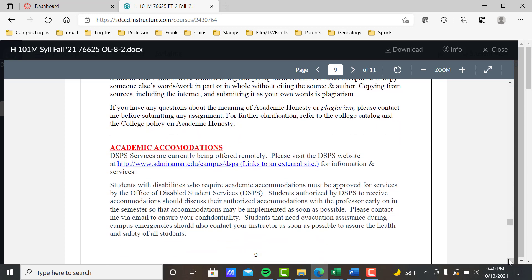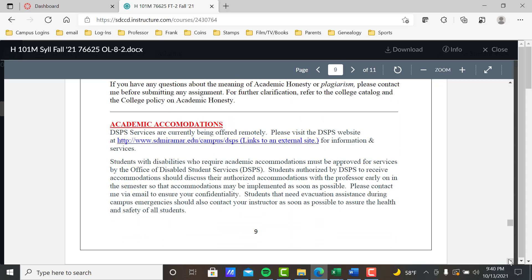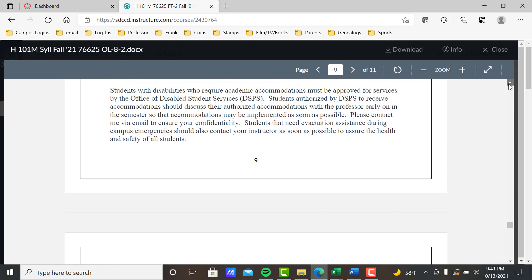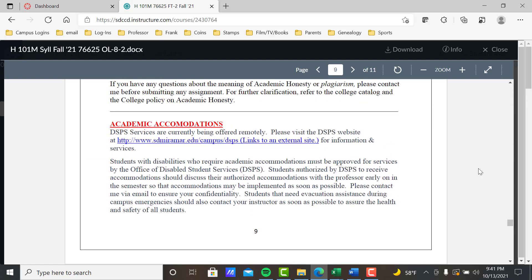Academic accommodations: students with disabilities that require accommodations should not come to me — I don't have the authority to grant those. Go to DSPS services at Miramar. They will interview you and come up with accommodations — extended time on an exam, a note taker, whatever it might be. You then send your accommodations letter to me by email; I will sign it, scan it, and send it back to you, and then you have those accommodations. The DSPS website link is right here in the syllabus — click on it for all the information you need.